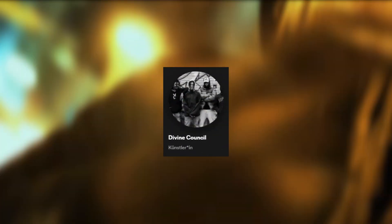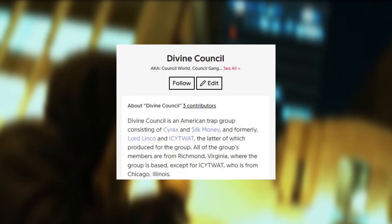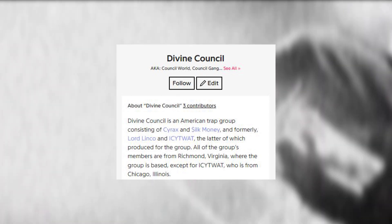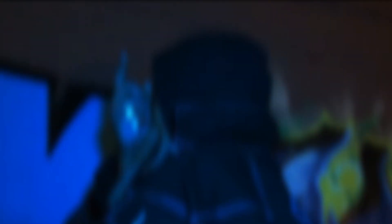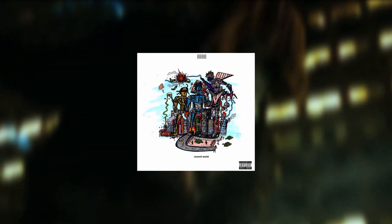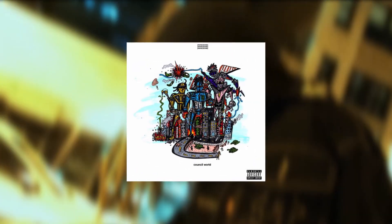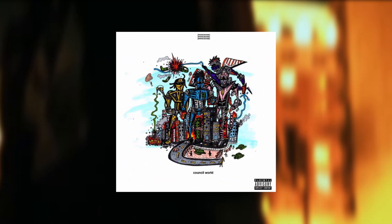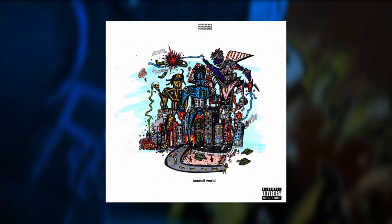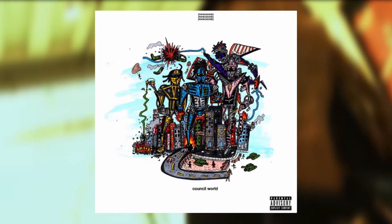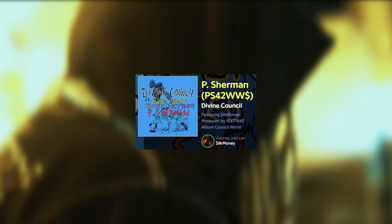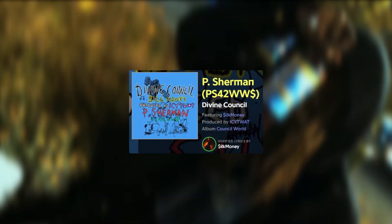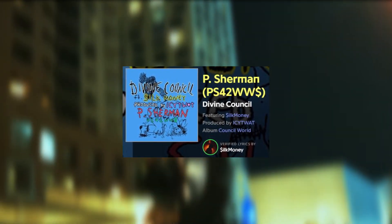Trott also was an early member of the trap collective Divine Council, which consisted of Cyrex, Silk Money, Lord Linko, and Icy Trott. Their debut EP Council World, which is executively produced by Icy Trott, is a real classic for the cloud rap subgenre and the group helped popularize that signature dreamy and ethereal sound by Trott. I especially enjoyed the song P Sherman and it's a real pity that we will never witness the Divine Council group dynamic again as Icy Trott and Lord Linko left the collective.